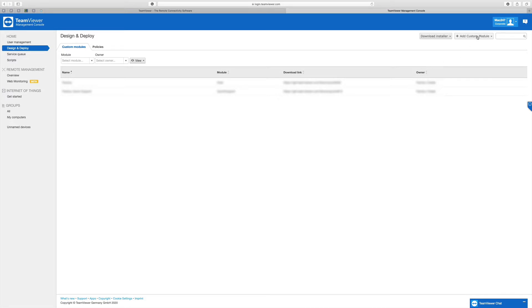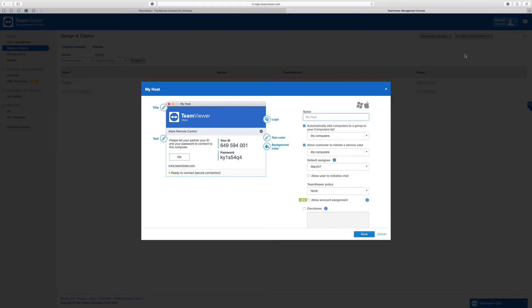I'd like you to look at 'Add Custom Module' at the top. If you click there, it gives you a few options: Android host, install the full client, a normal host, a quick join, or a quick support. I'm interested in the host, because when the client installs it, it gets automatically added to my computers, giving you really quick access to that client.